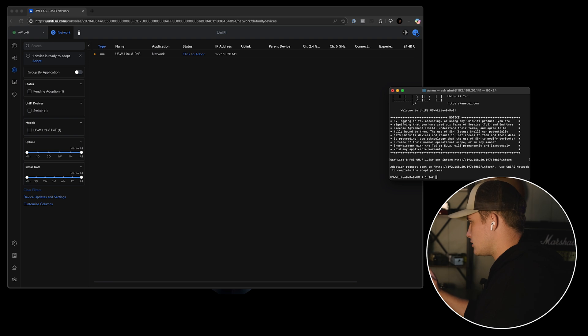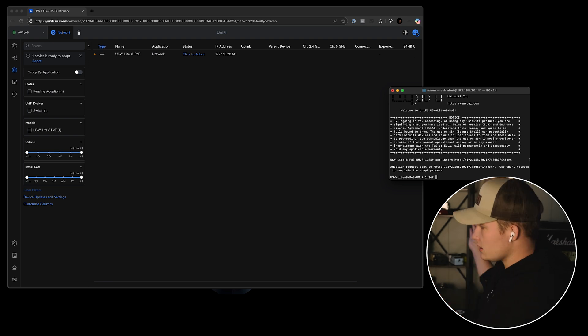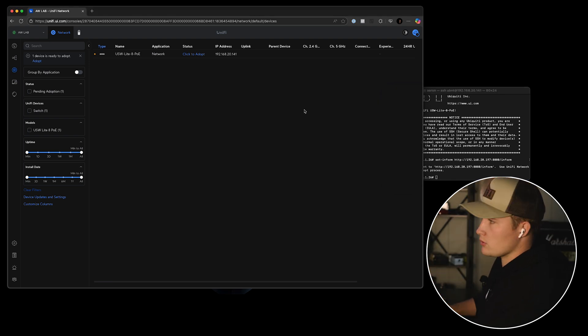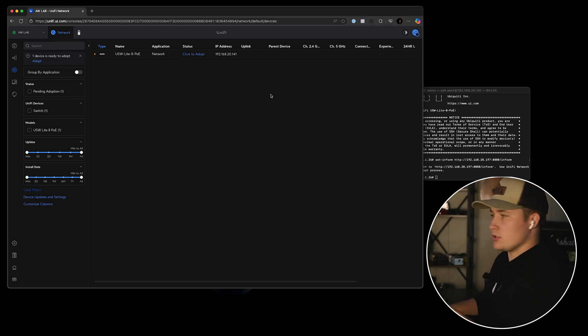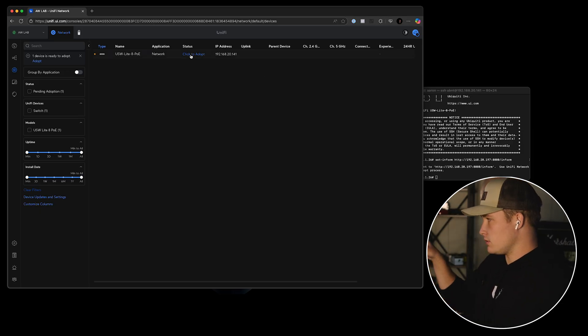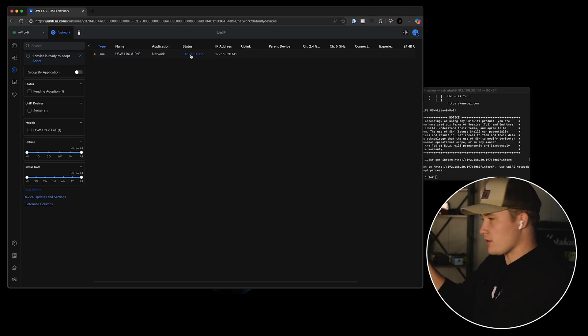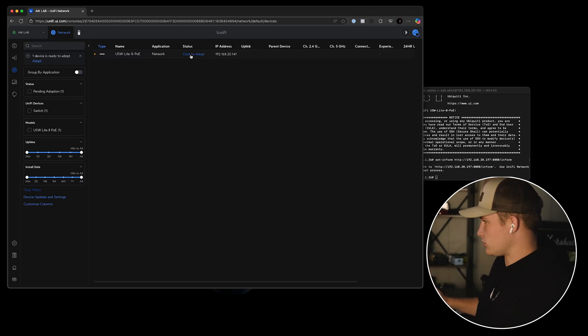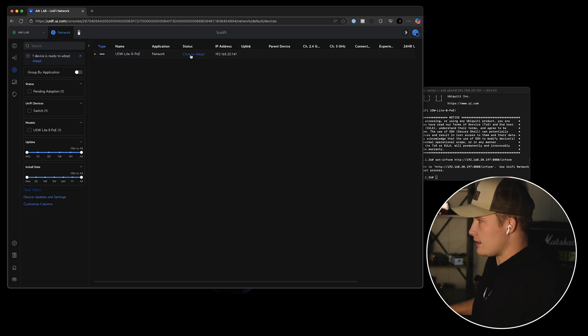Now you'll see that it's trying to be adopted and you have to go to the controller to finish the adoption. So enter into your controller and you should see the device showing up. If it's not, it's likely you've typoed the inform string or there's some other typo there. So just redo it, make sure you have it all correct, and then you can click adopt and the device will adopt into your controller.